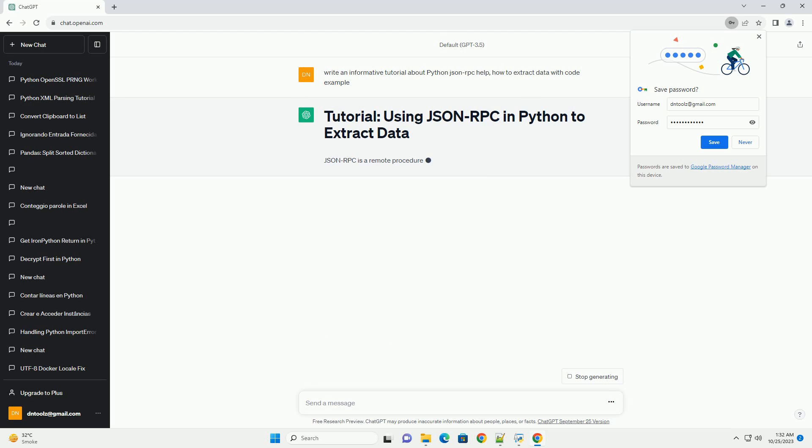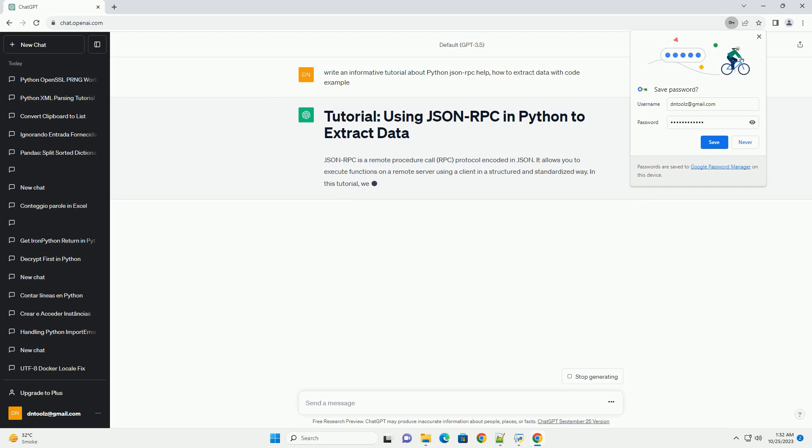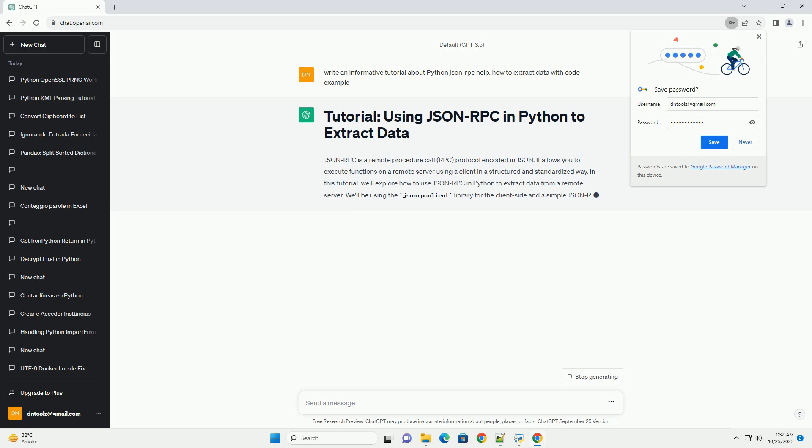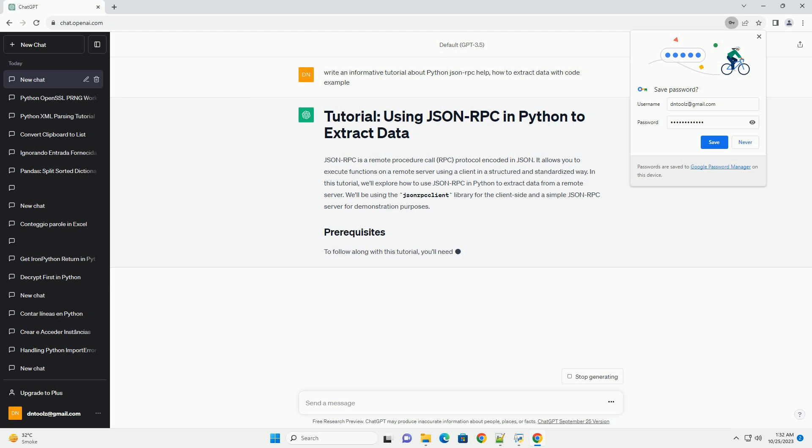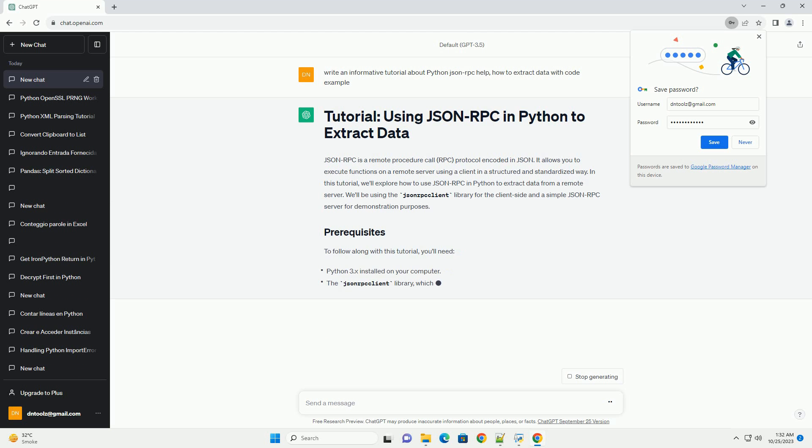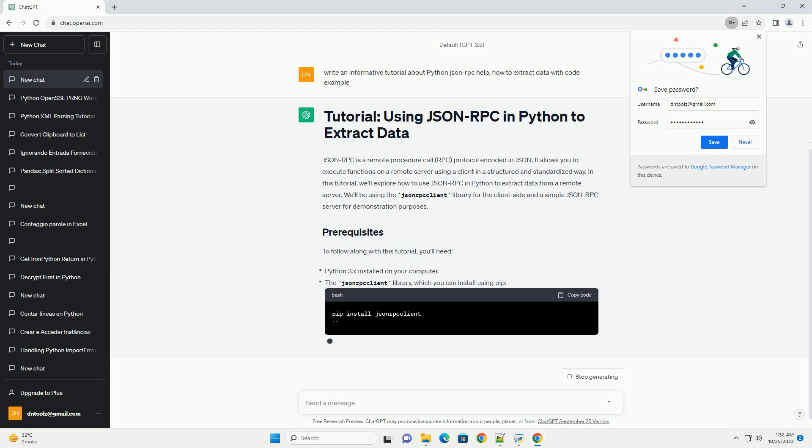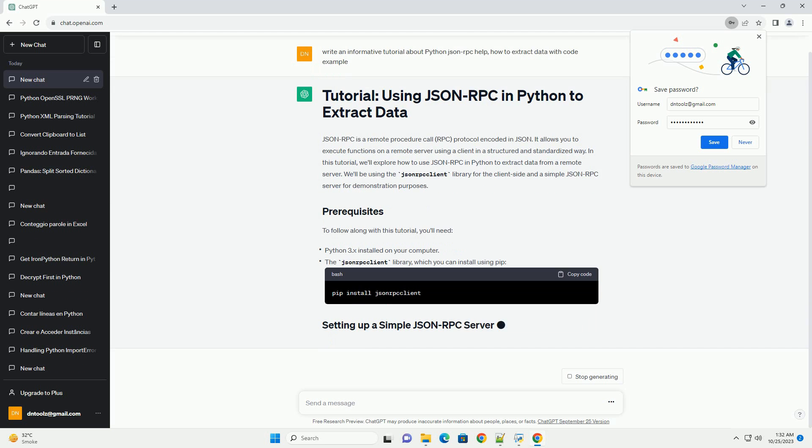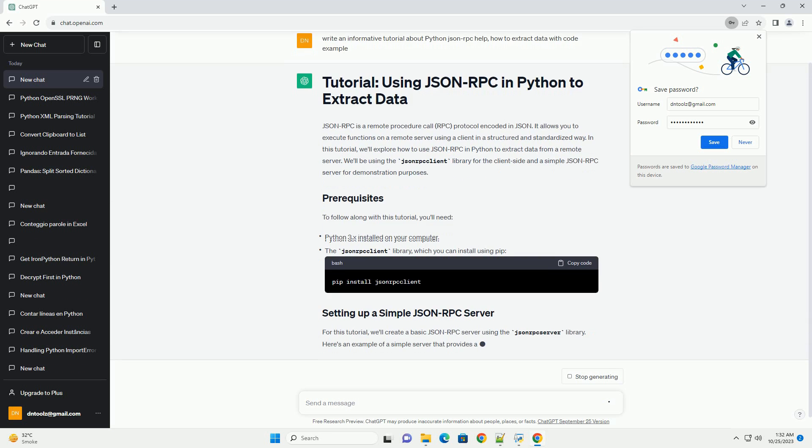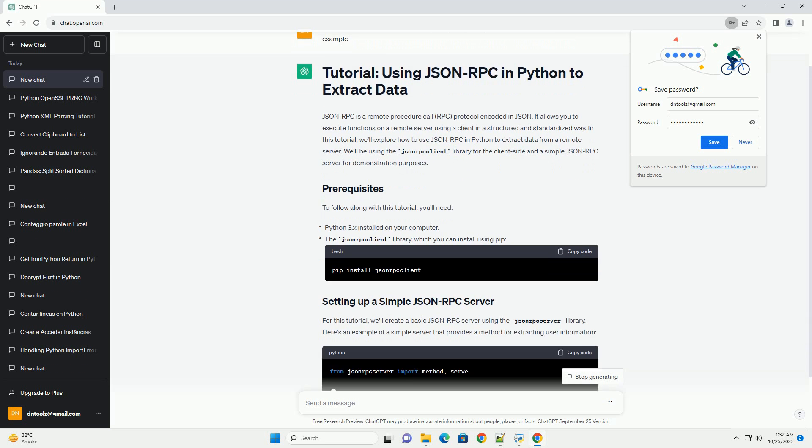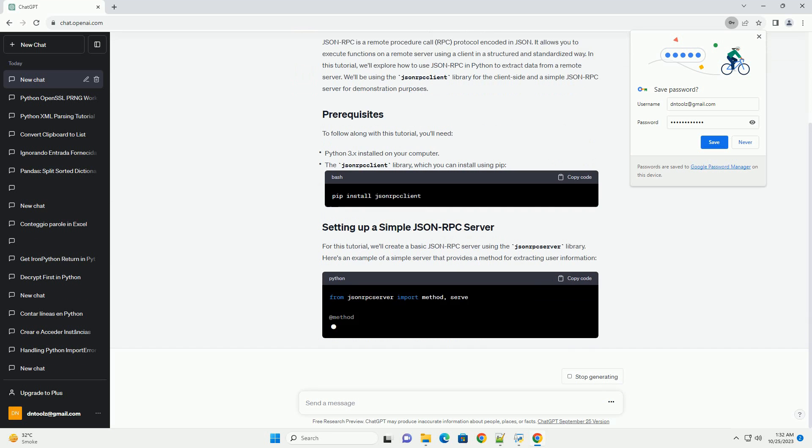It allows you to execute functions on a remote server using a client in a structured and standardized way. In this tutorial, we'll explore how to use JSON-RPC in Python to extract data from a remote server. We'll be using the JSON-RPC client library for the client side and a simple JSON-RPC server for demonstration purposes.